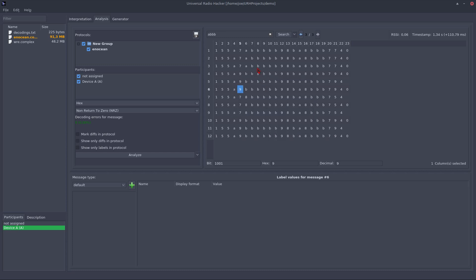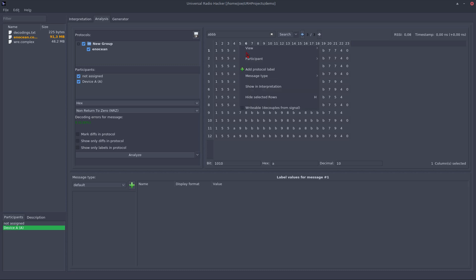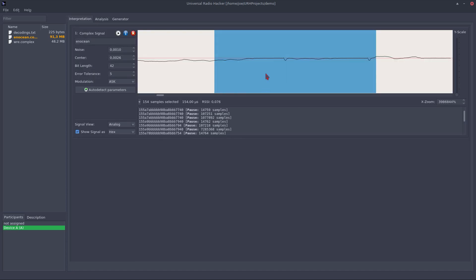It's also possible to synchronize this view with the interpretation view. For example, if I want to know where this A comes from, I can say, okay, show me this in interpretation and it jumps right to the interpretation part and I am right on that A.